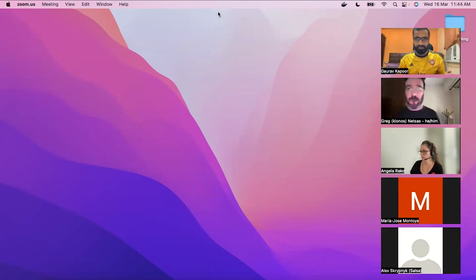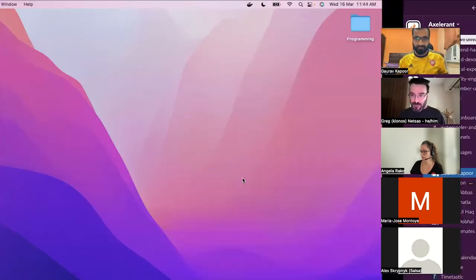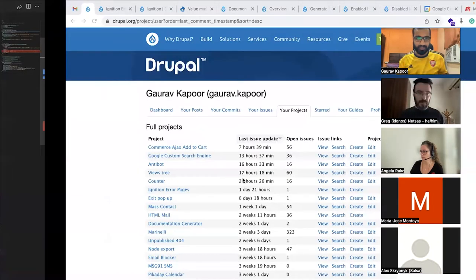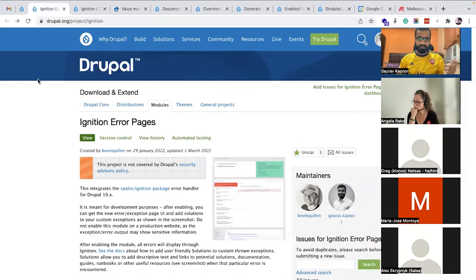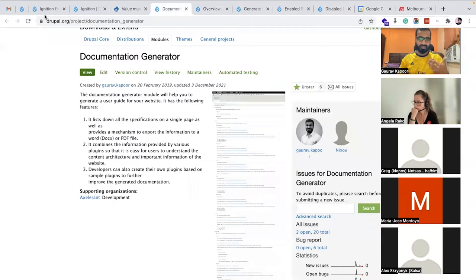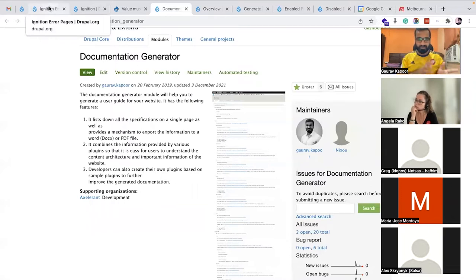I want to talk about two recent modules which I have contributed or worked on. One is the Ignition Error Pages and the next one is the Documentation Generator. I observed two very common problems and thought about contributing these modules or collaborating with other contributors to work on them.